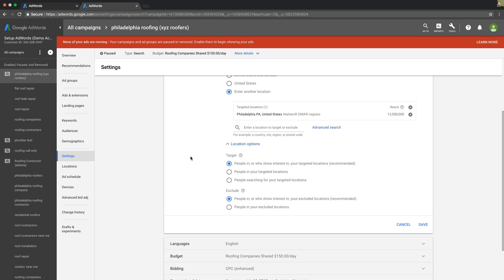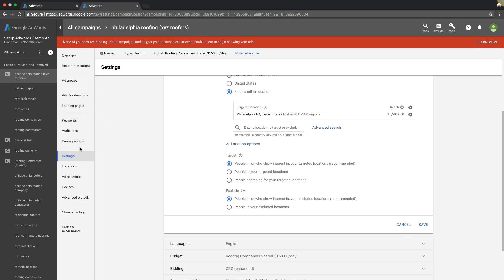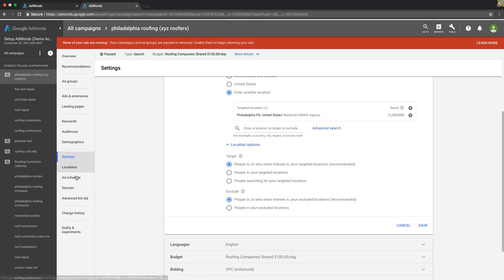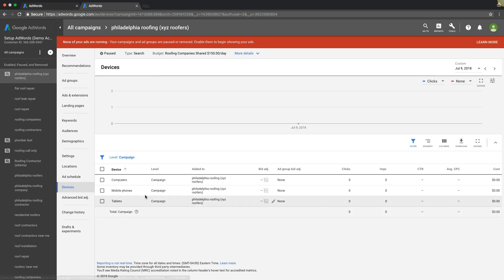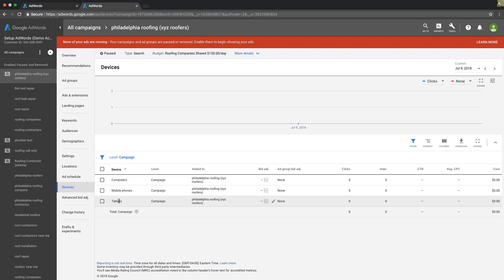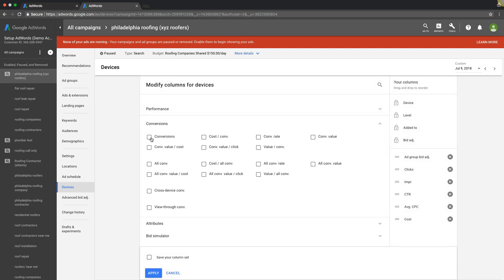Number five optimization tip to make your campaigns more profitable is going to be device bids. We're going to come over here into our navigation to devices. You have three options: desktop computers, mobile phones, and tablets like iPads and Android stuff. Let's say we had some clicks in here and some conversion data. We have to add our conversion columns.